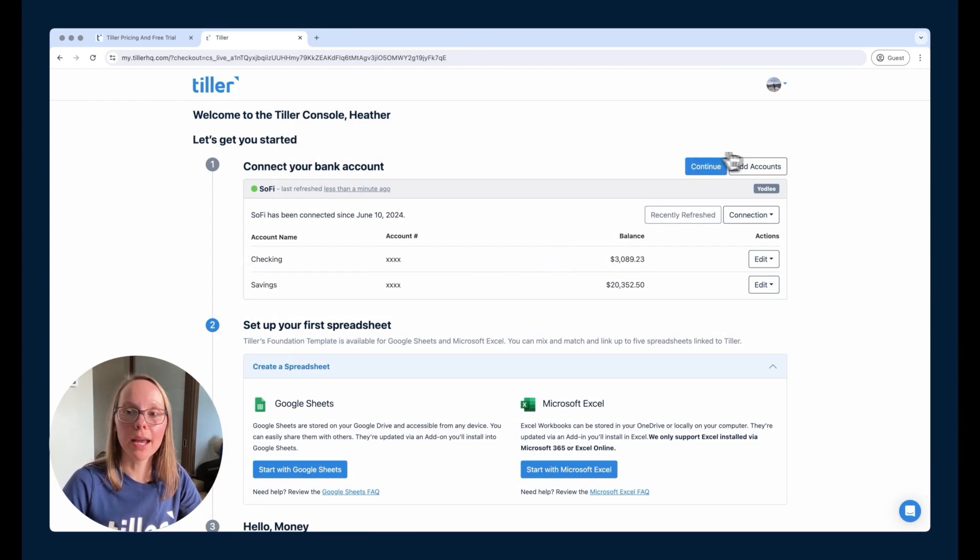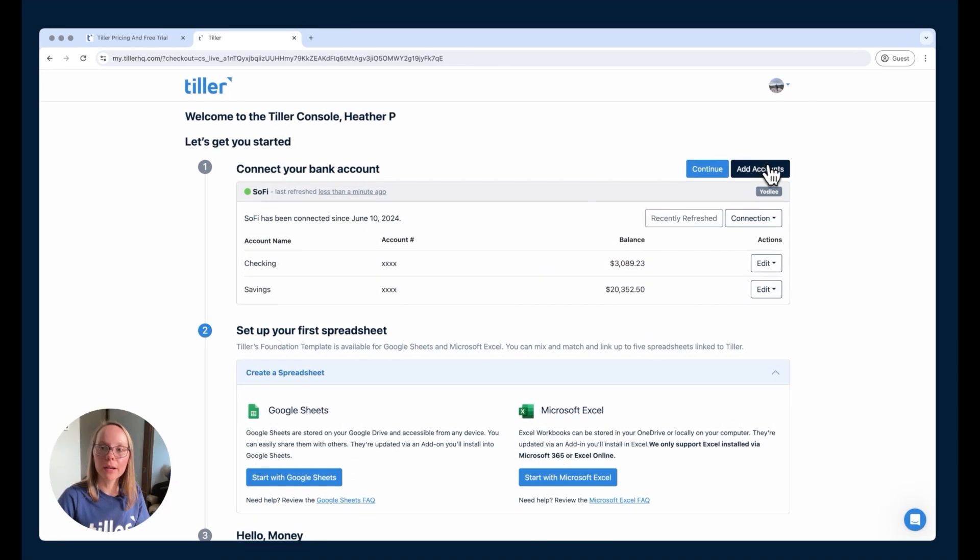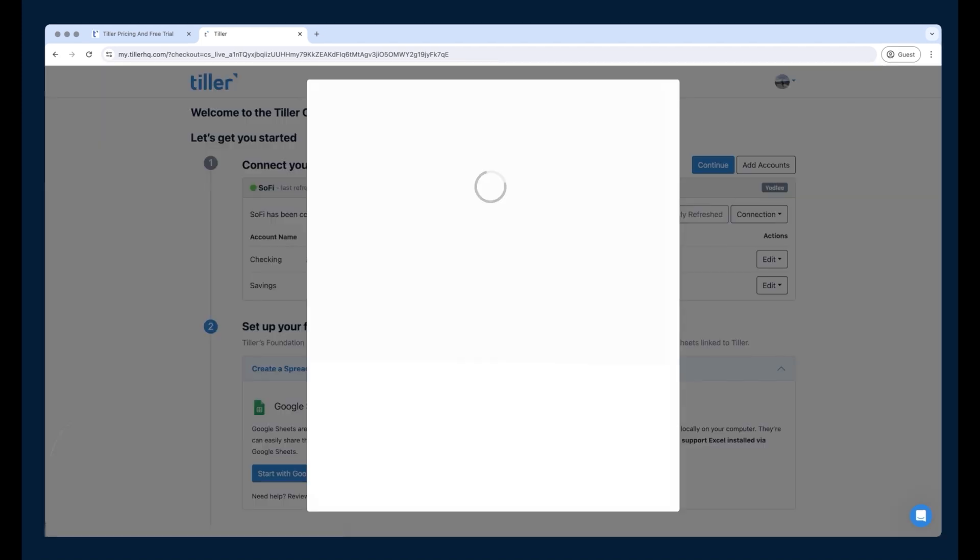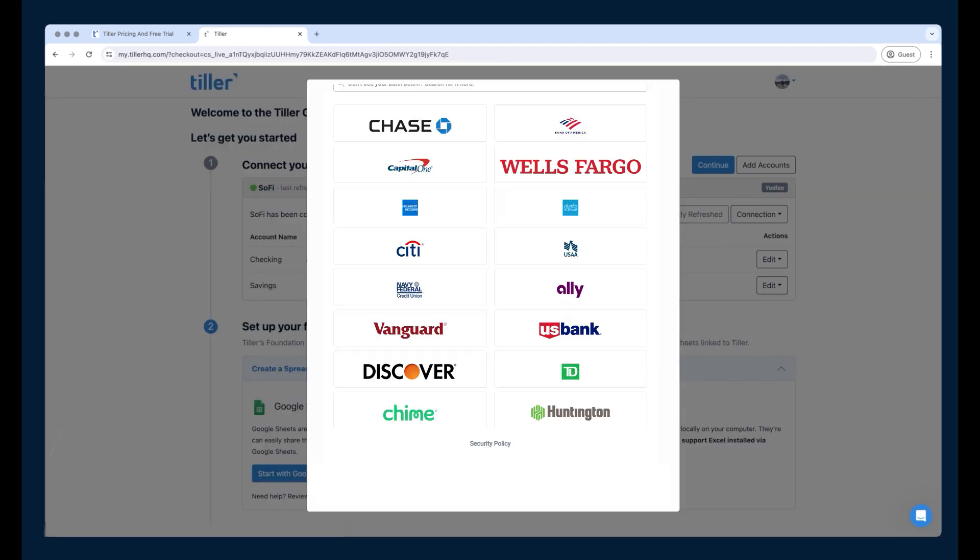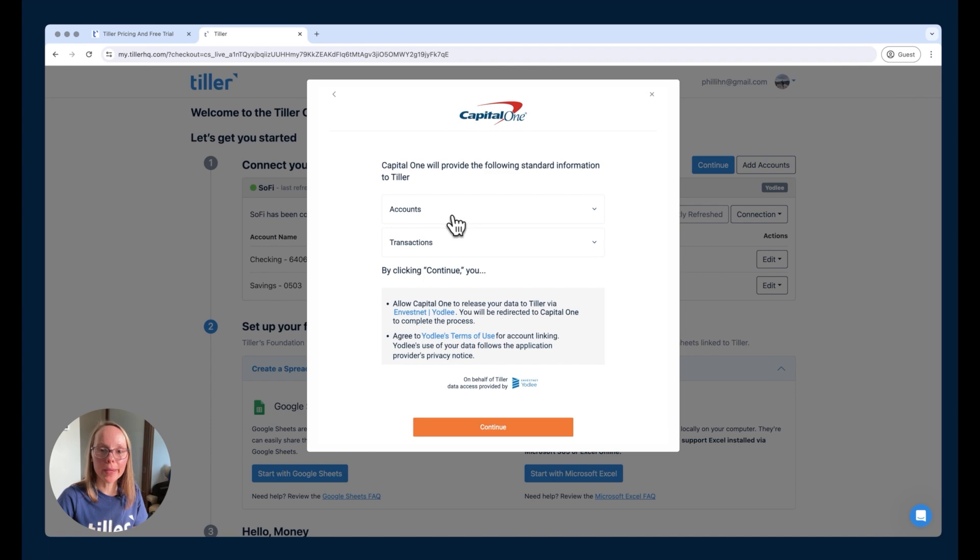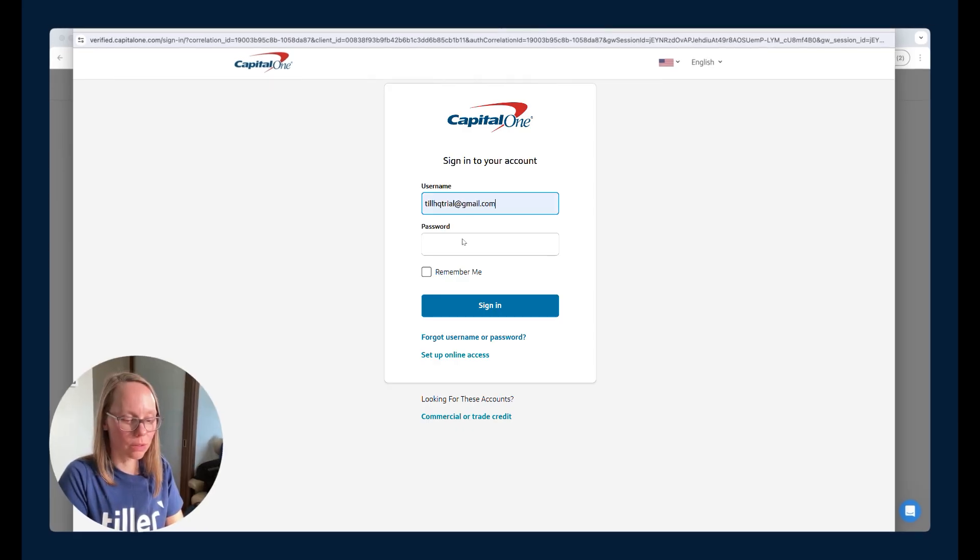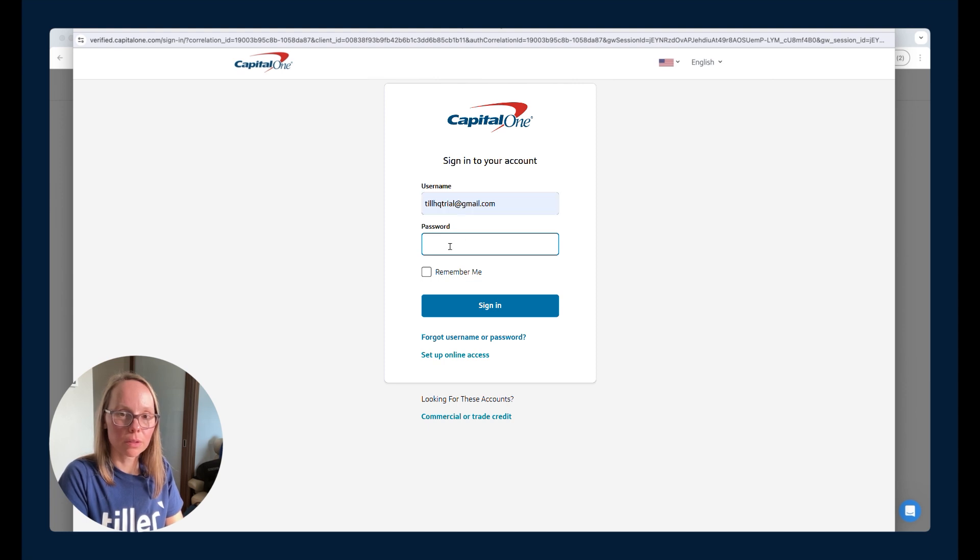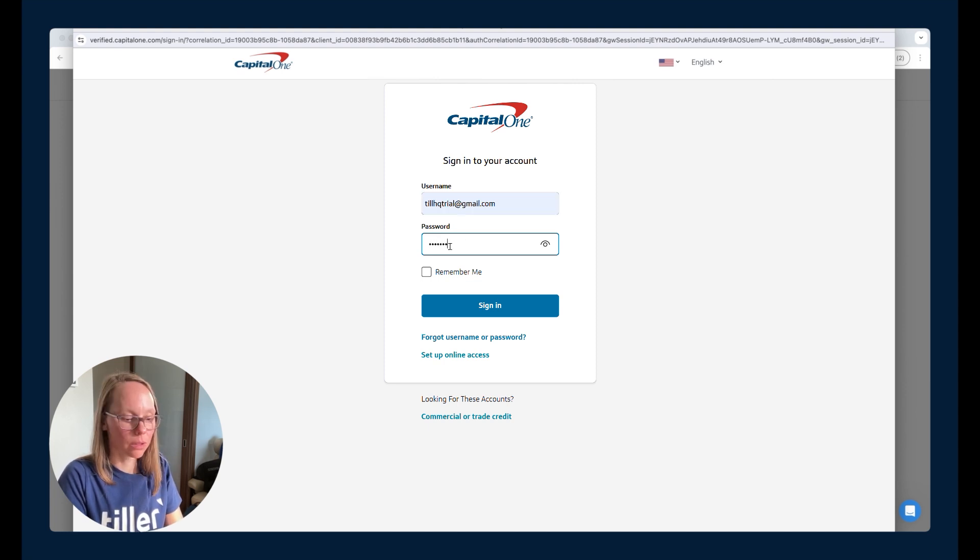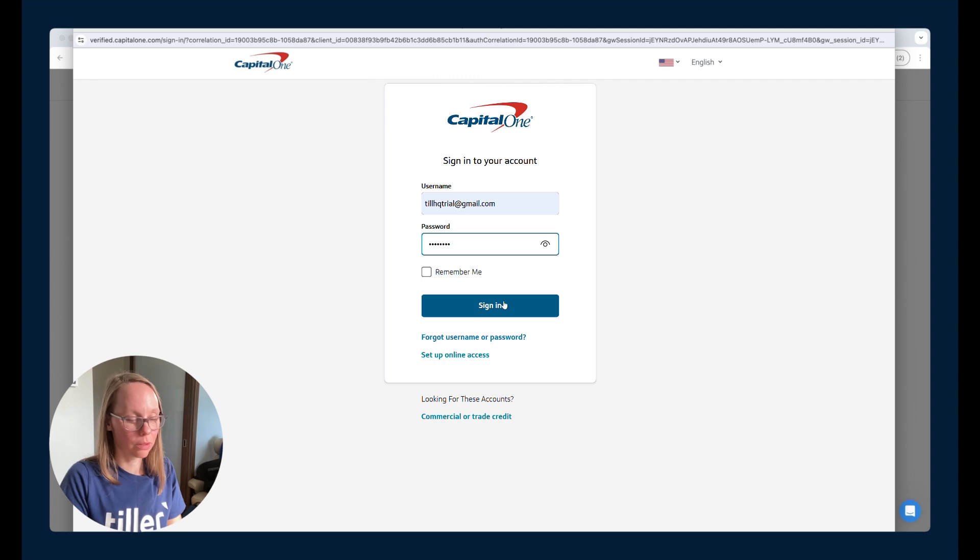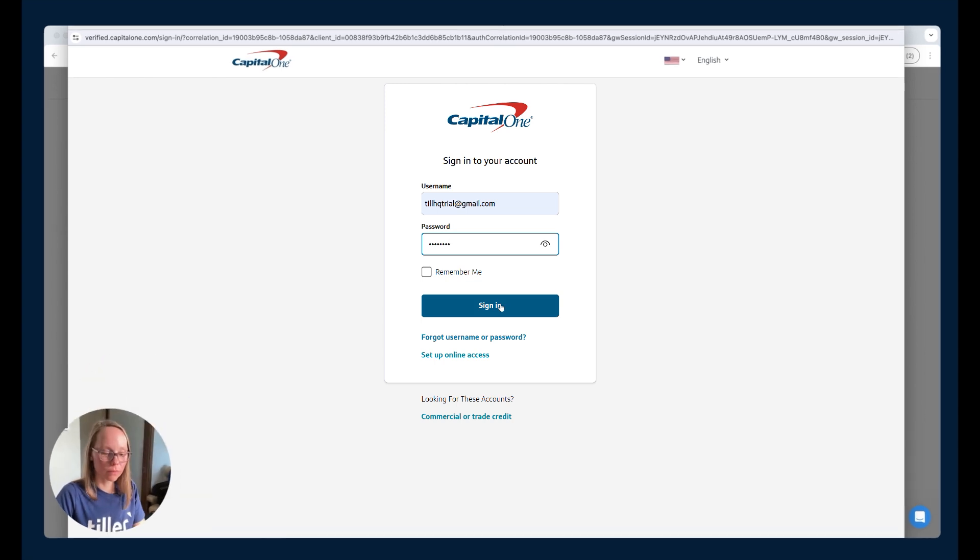Let's go ahead and add one more account. So we'll click the add accounts button to connect Capital One, which is an open banking connection. So I'll enter in those details.